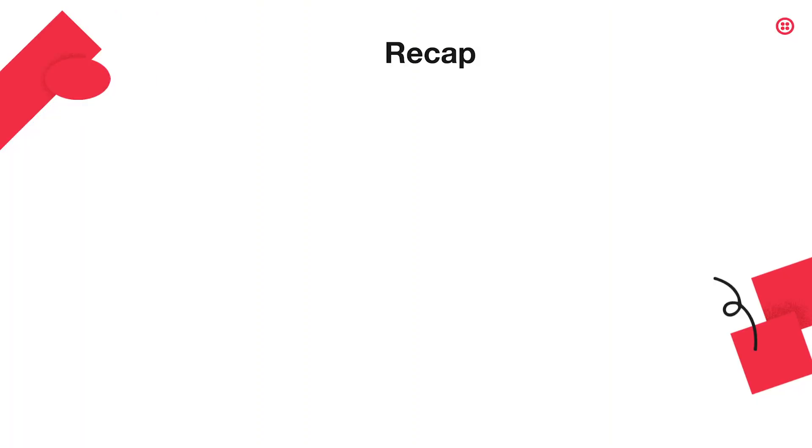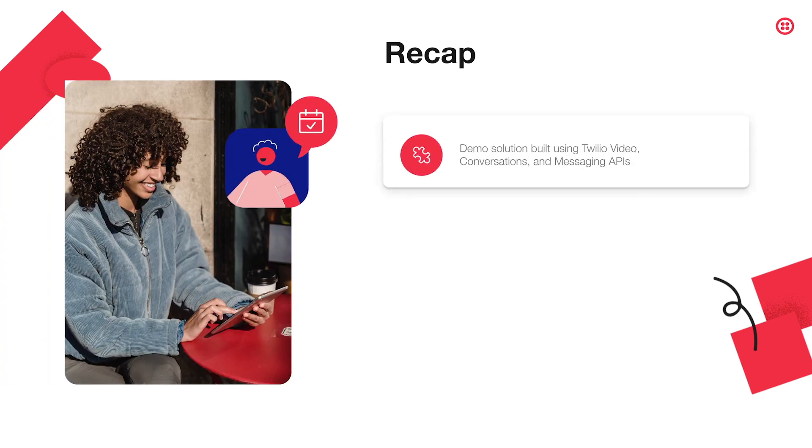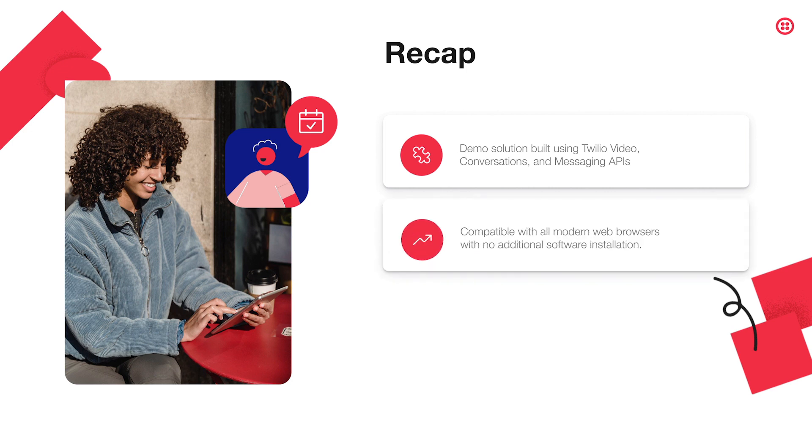With this demonstration, you have now seen an example of a telehealth solution built using Twilio's video, conversations and messaging APIs. The experience was delivered without asking the patient or provider to download any additional software, all through the web browsers that they are familiar with.